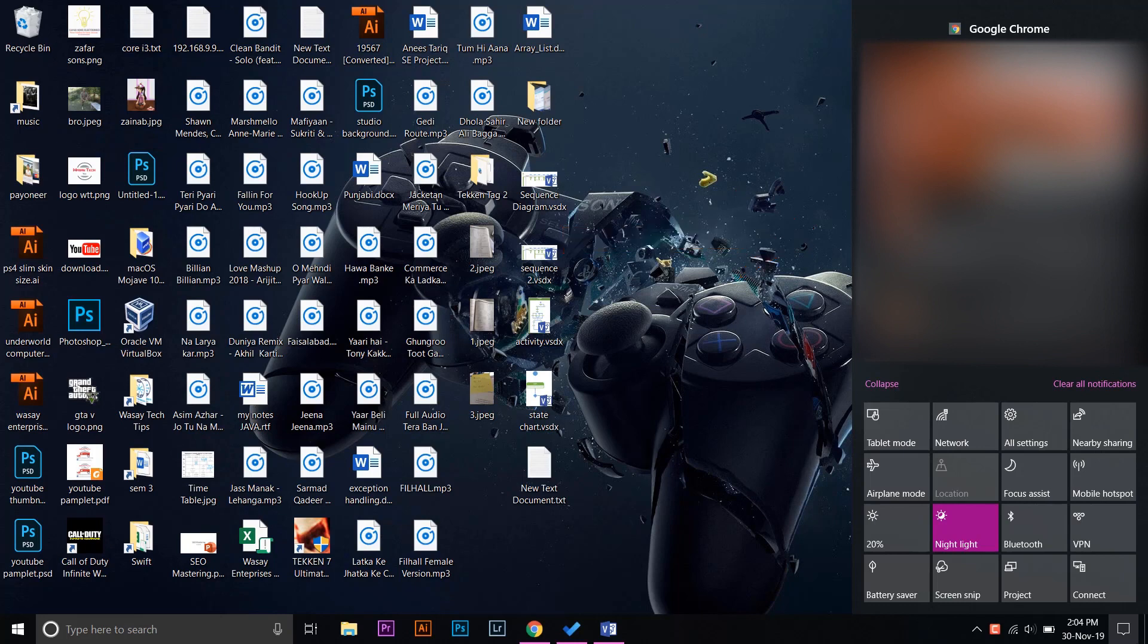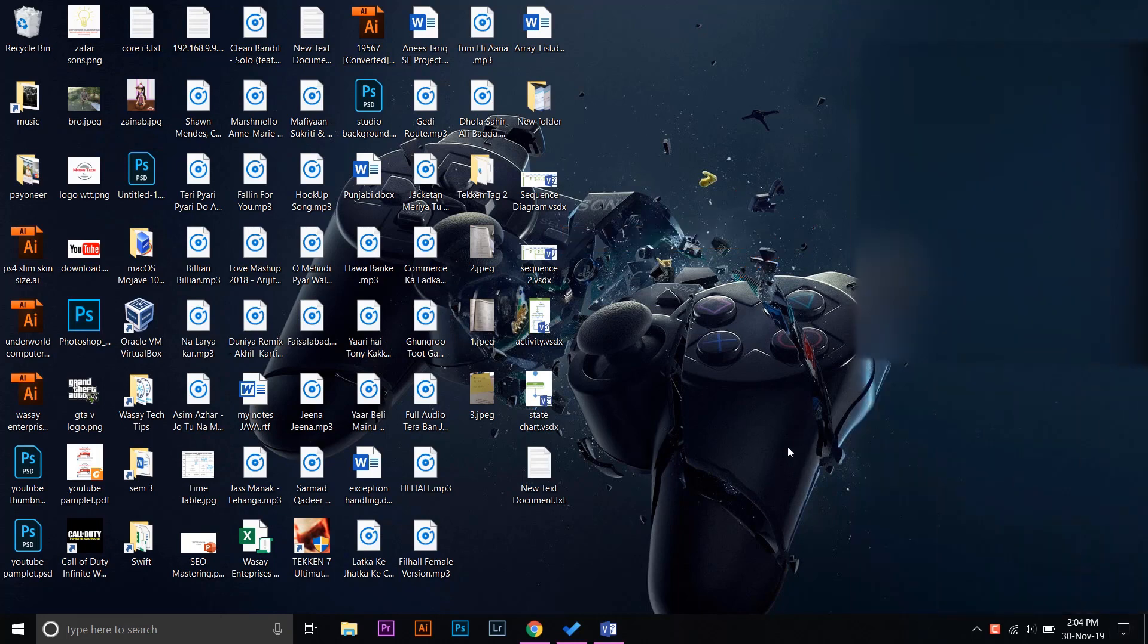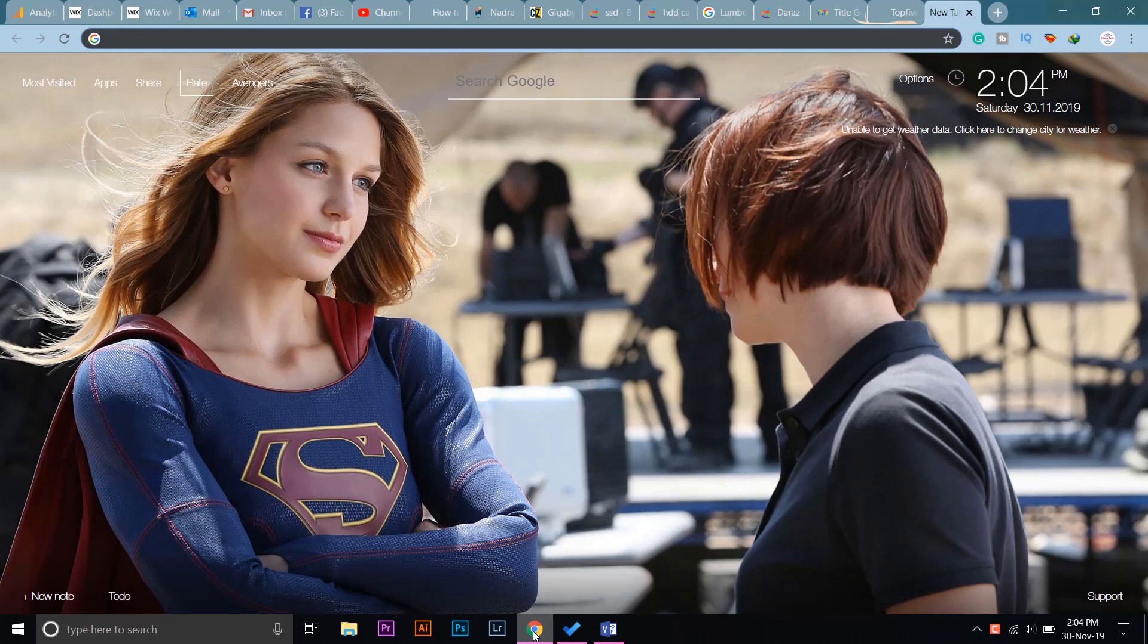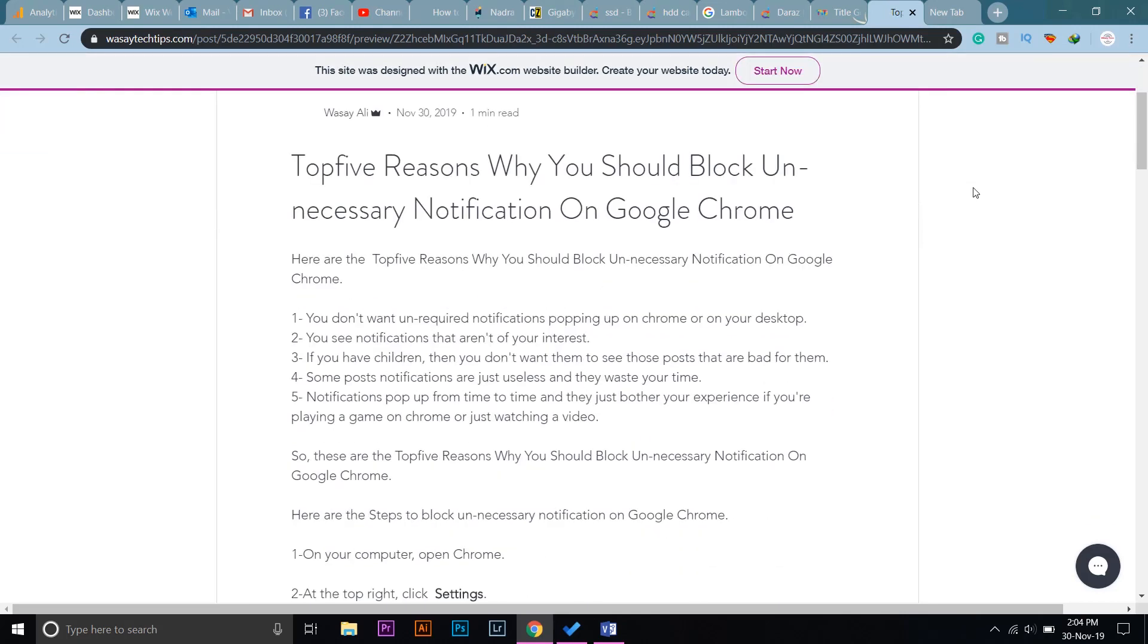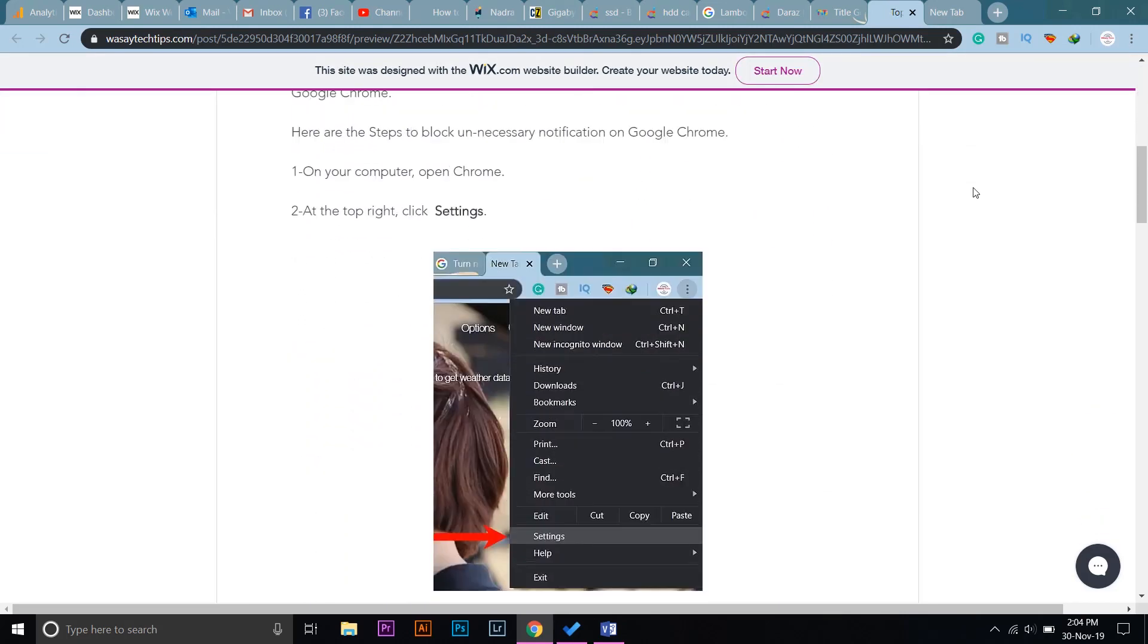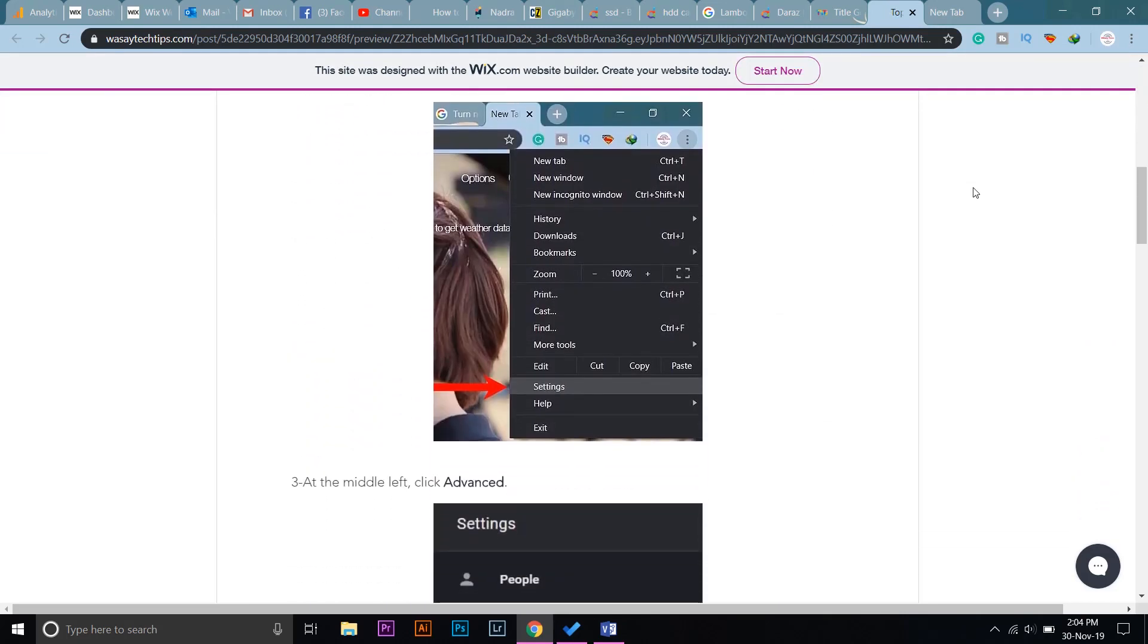For this process, you have to open your Google Chrome. First of all, you have to go to your settings. Also, if you haven't read my blog post on top five reasons why you should block unnecessary notifications, you should definitely check it out. I'll put the link in the video description.